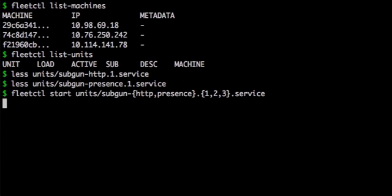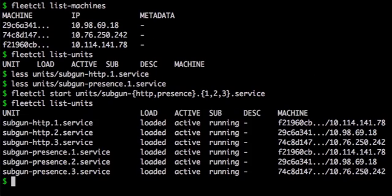I've actually got three pairs of these SubGun units, so starting them all should result in six units total running across my cluster. And it looks like there are. You can see that each of the HTTP units successfully paired up with a presence unit.